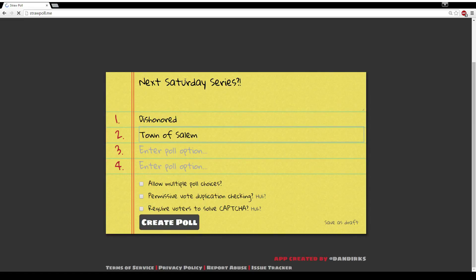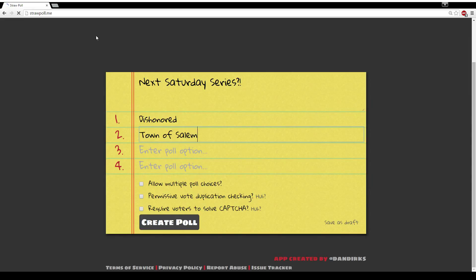Dishonored, Town of Salem—that's about it. I wanted to keep things pretty narrow just so it didn't get too complex. I'm doing Dishonored for hype for Dishonored 2, which hopefully I'll be doing a series on later, and Town of Salem just for some fun.